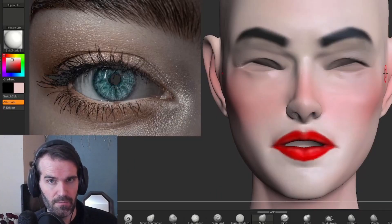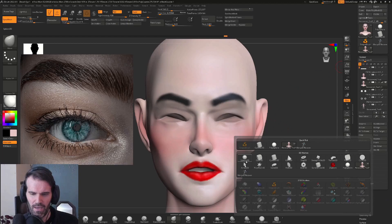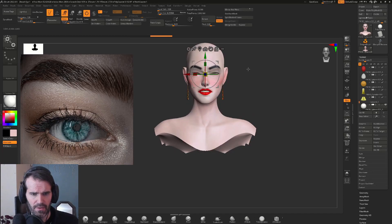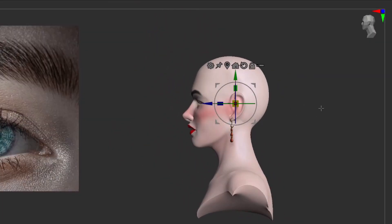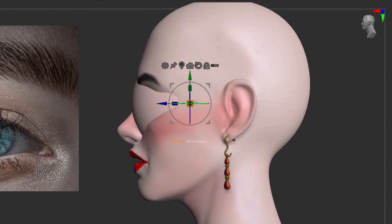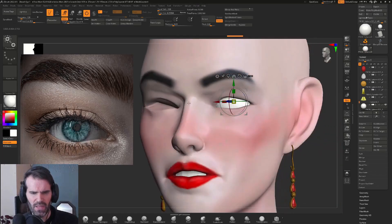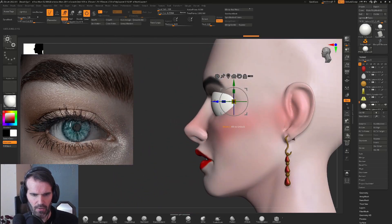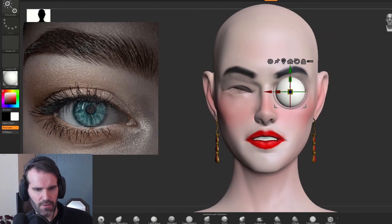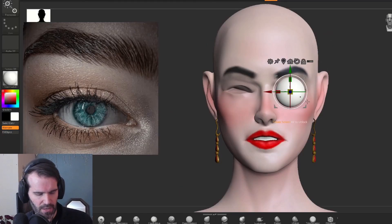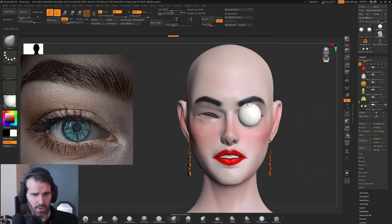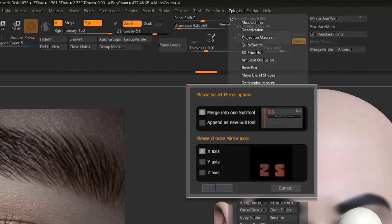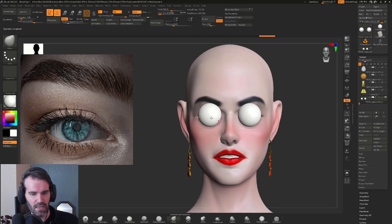Next we have to append in an eyeball. Go to Subtool, down to Append, and choose Sphere 3D. Hold Alt and tap on the sphere to scale it down and move it, then snap to the side view by holding Shift, move the eyeball into the socket, and scale it down. When placing the eyeball in the socket, make sure it's not too big or sticking out too far. Generally, the eyes are about one eye distance apart. With the sphere in place, go to Z Plugin, Subtool Master, select Mirror, X axis, and hit OK — it mirrors perfectly to the other side.